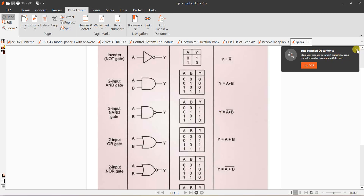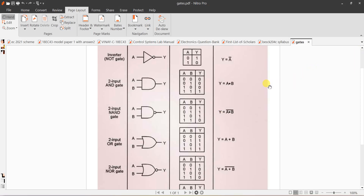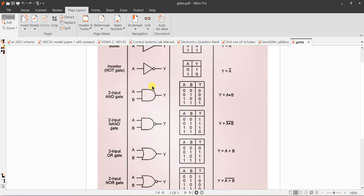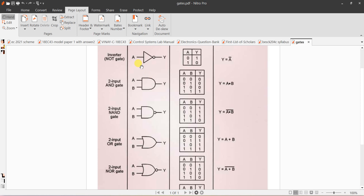Today I will teach you how to simulate verification of truth tables of all the basic logic gates including basic gates and derived gates. First is the NOT gate. The NOT gate expression is Y equals A-bar. If A is the input, Y equals the inversion of input A — if A is 0, output is 1.